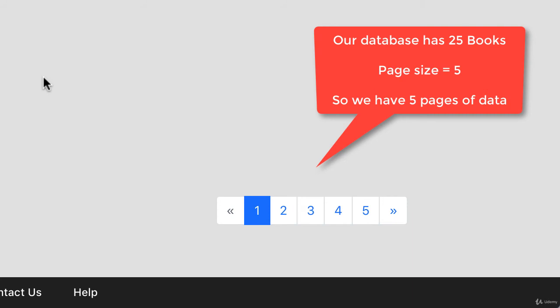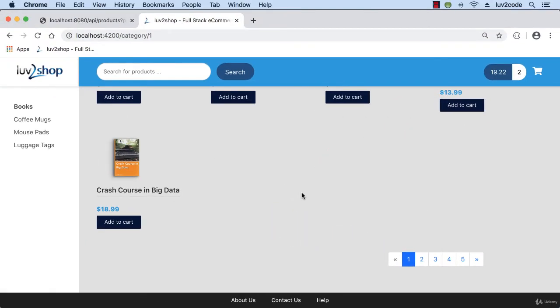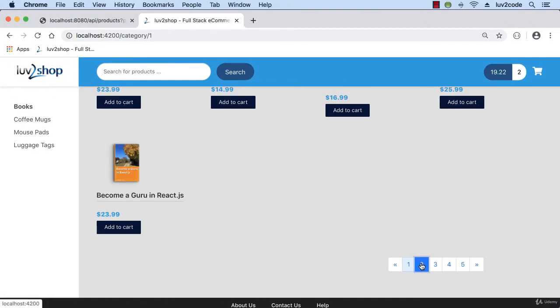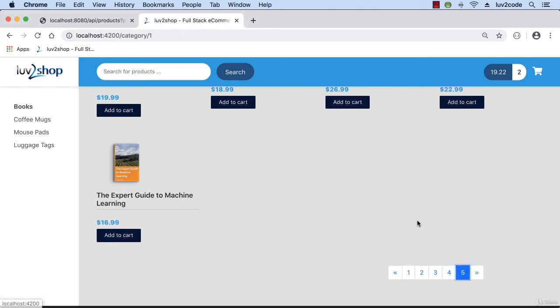Excellent. I love this. And I can simply choose some of the links here at the bottom to go through the different pages.